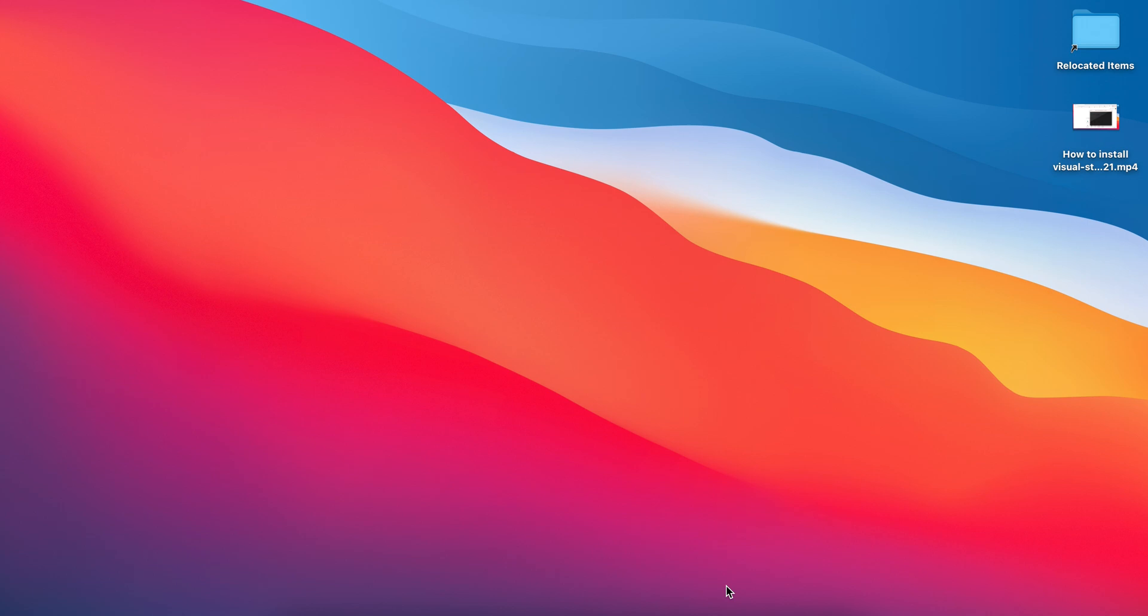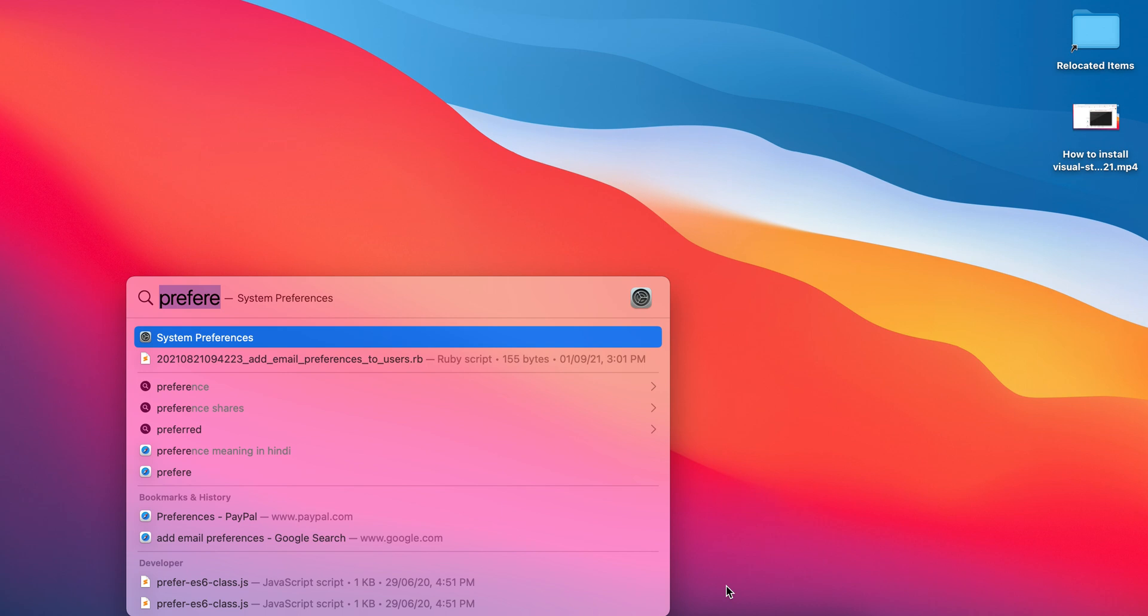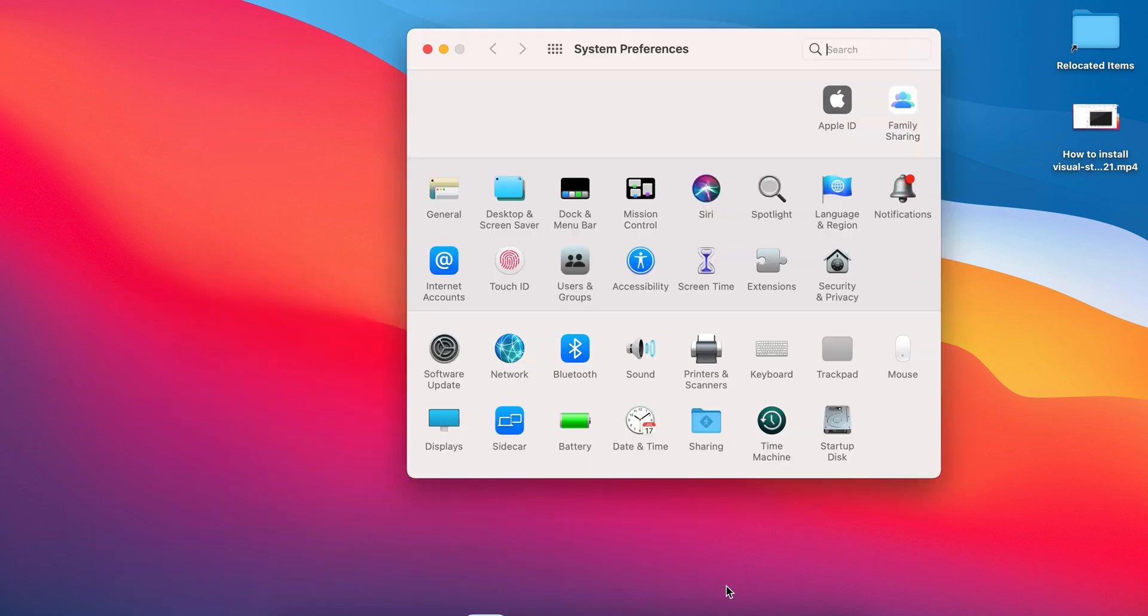Just press Command and Space and type System Preferences, and you will get System Settings.